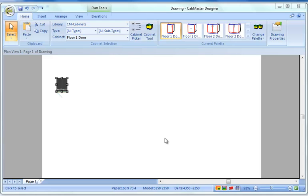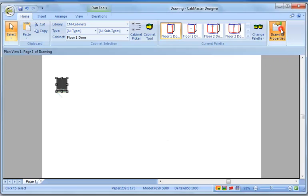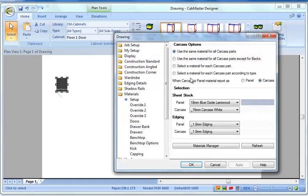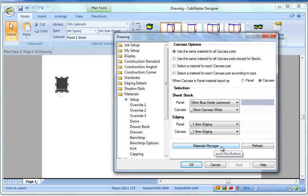G'day everyone, welcome again. This video we're going to do on Materials Manager, or otherwise we call it Matman. Now Matman can be accessed in several places, quite often via the drawing properties. We're going to use it via the materials and setup. You can see here the materials manager.